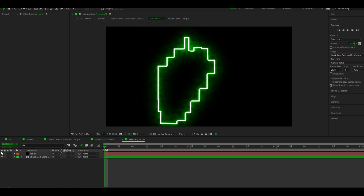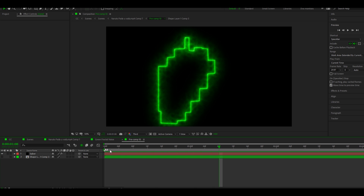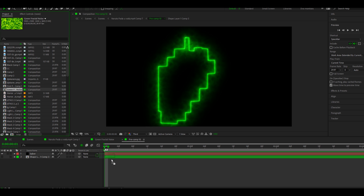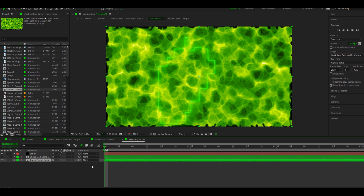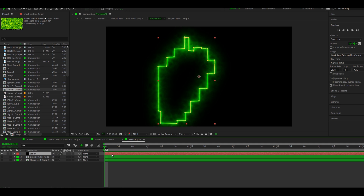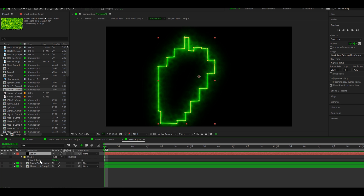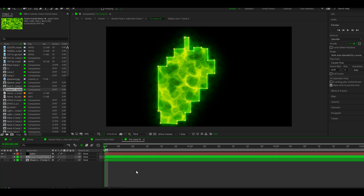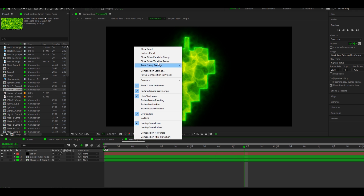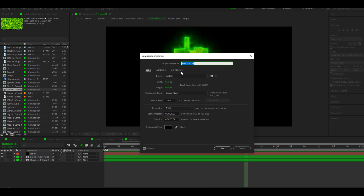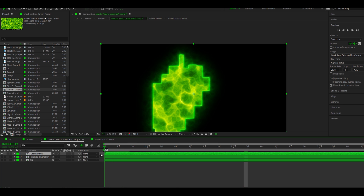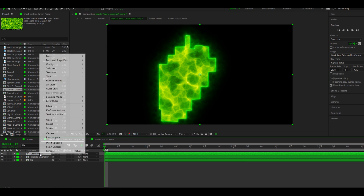Precompose your portal and follow me. Go inside the composition and disable the shape of your portal. Now one of the most important things — drag your green Fractal Noise composition into the portal composition. Disable it for now. Copy the mask of your portal shape and paste it to the Fractal Noise composition. Now I'll just rename the composition to 'portal'. Go to your main composition and enable all layers, then set the blending mode for the portal composition to Screen.